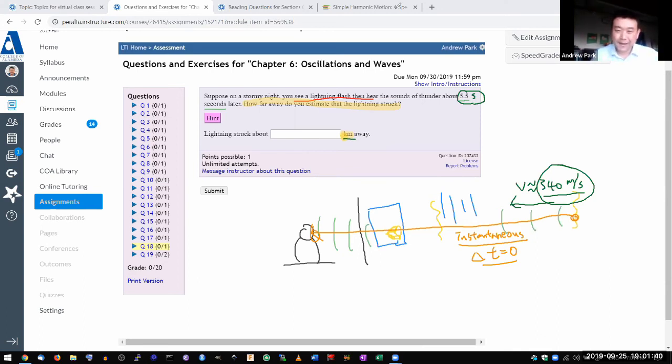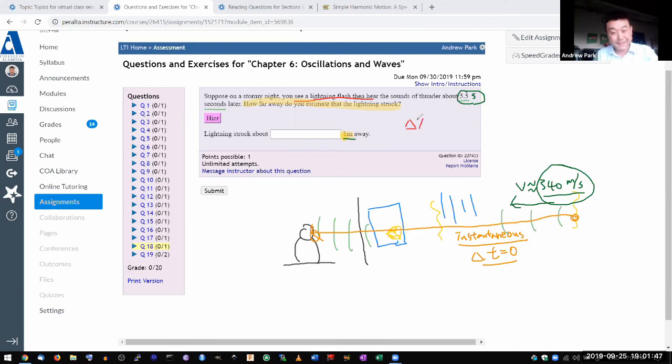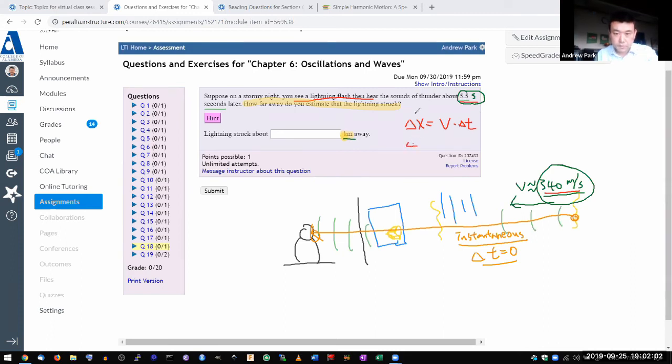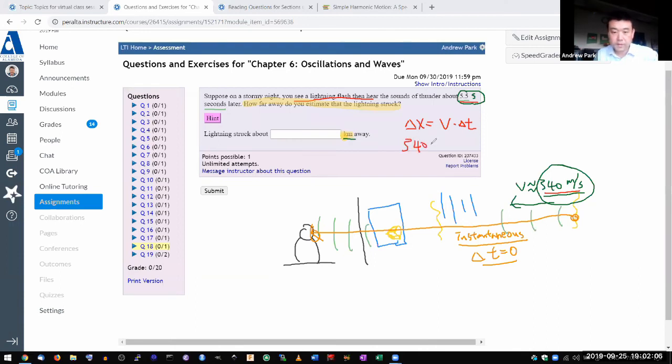So this is where you have to recall back to chapter 2. I think that might be why I often get this question because a lot of people have forgotten chapter 2. What you should remember from chapter 2 is that the distance traveled is equal to the average speed or the constant speed times the duration of time. So I take 340 meters per second, multiply by 5.5 seconds.